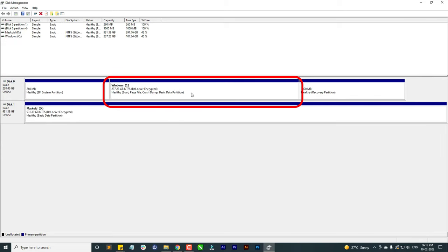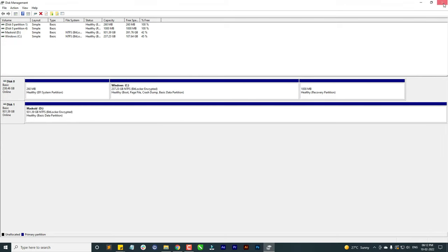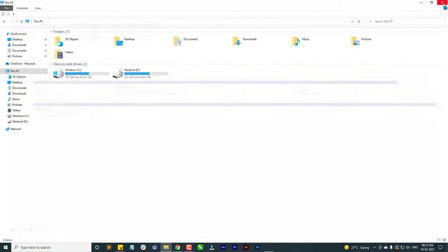This way your unallocated partitions gets deleted and shrinks in the C drive.